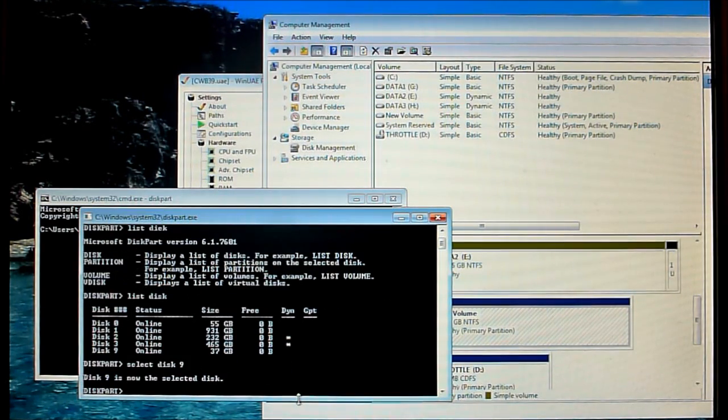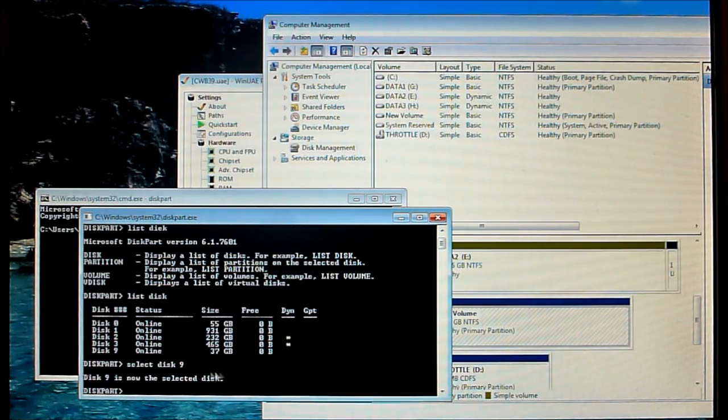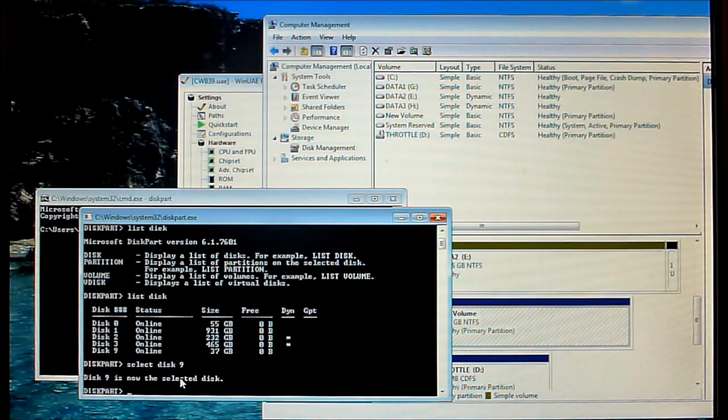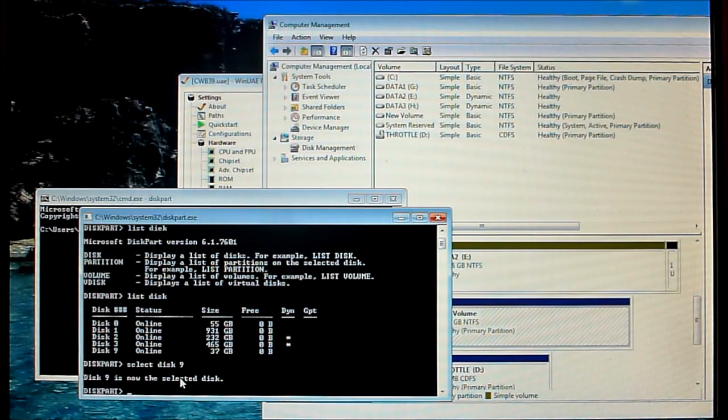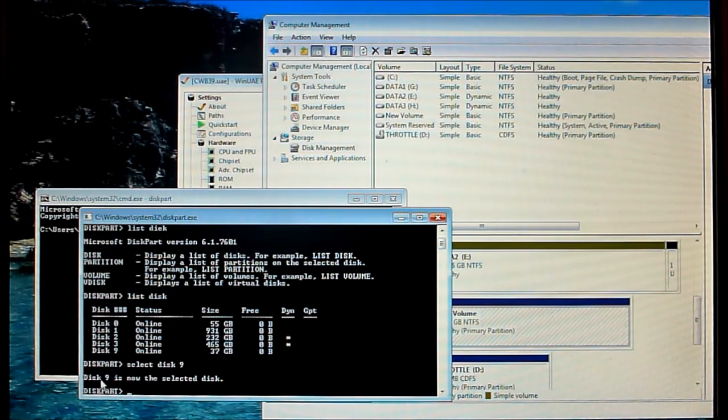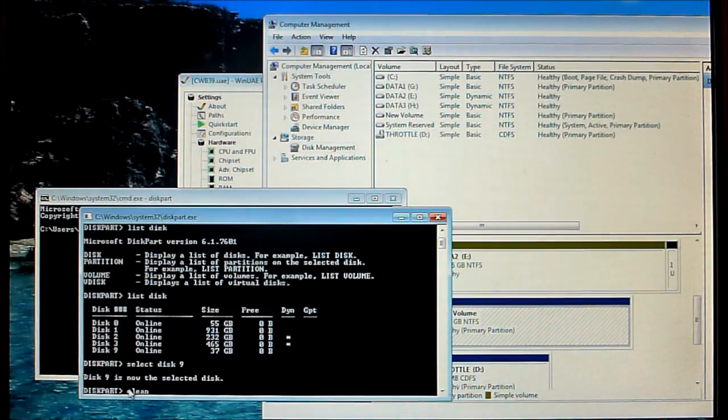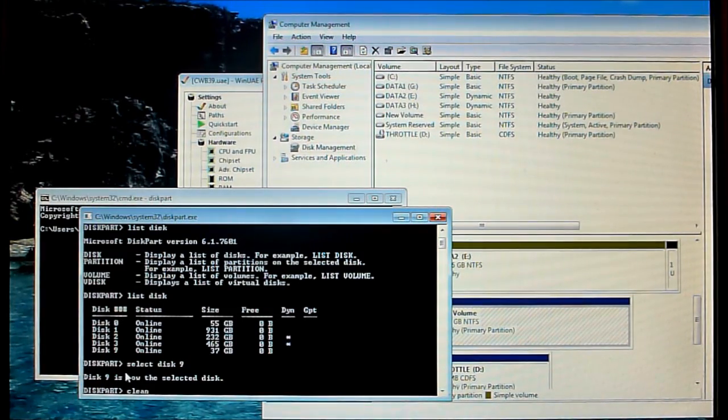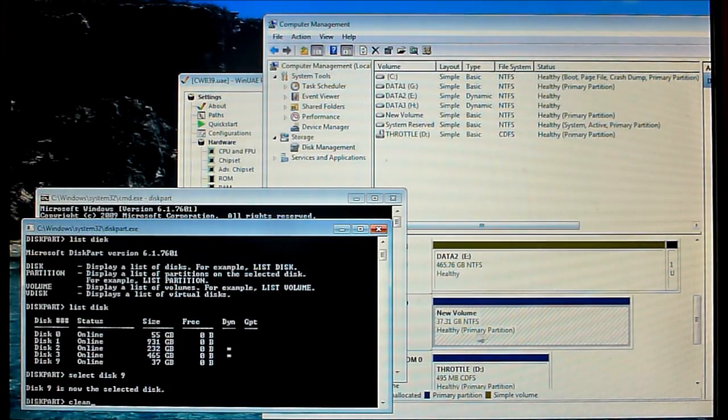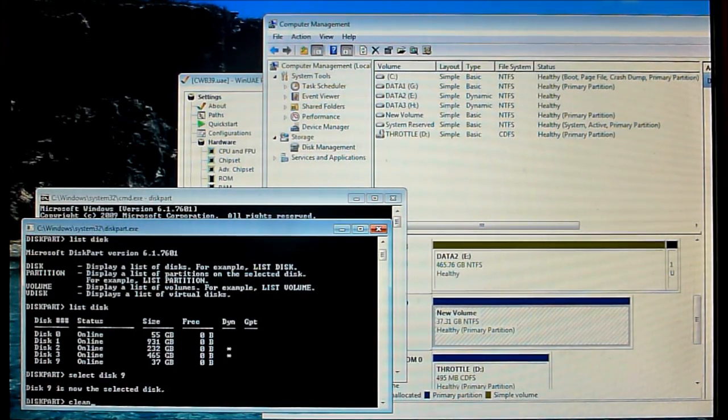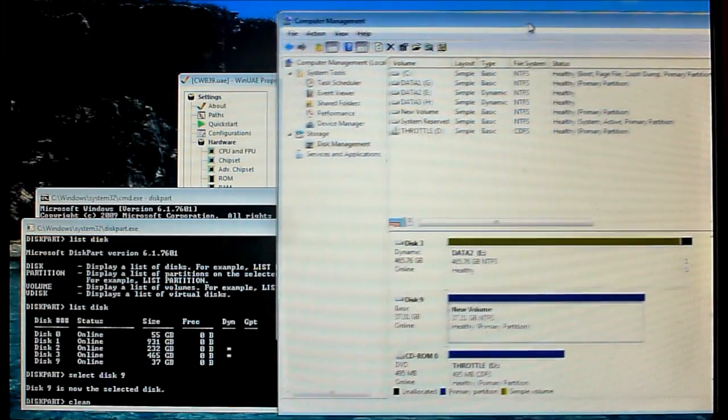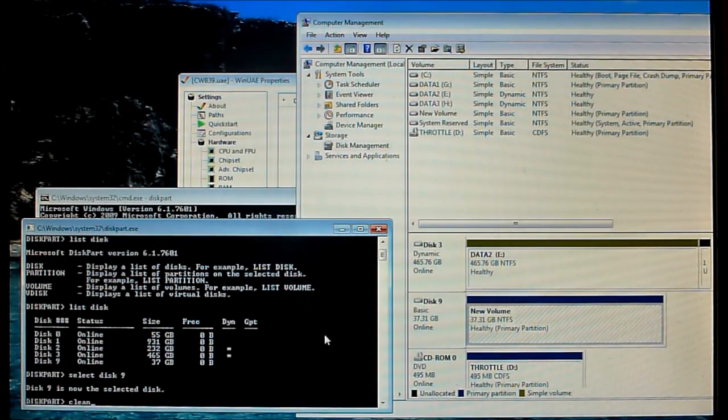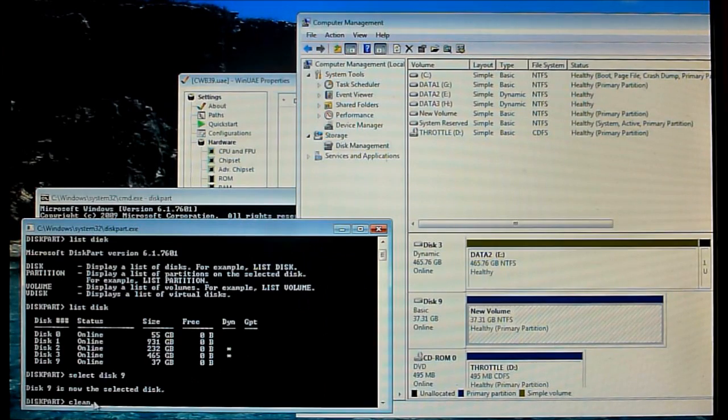Again be very careful, make sure the disk you want to work on is correct. If you clean the wrong disk as I said before you're going to be in big trouble. So I'm confident I'm using the right disk here Disk9 so I'm going to clean that disk. Now what you'll see once I run that is this volume I've got here for Disk9 will go back to unallocated.